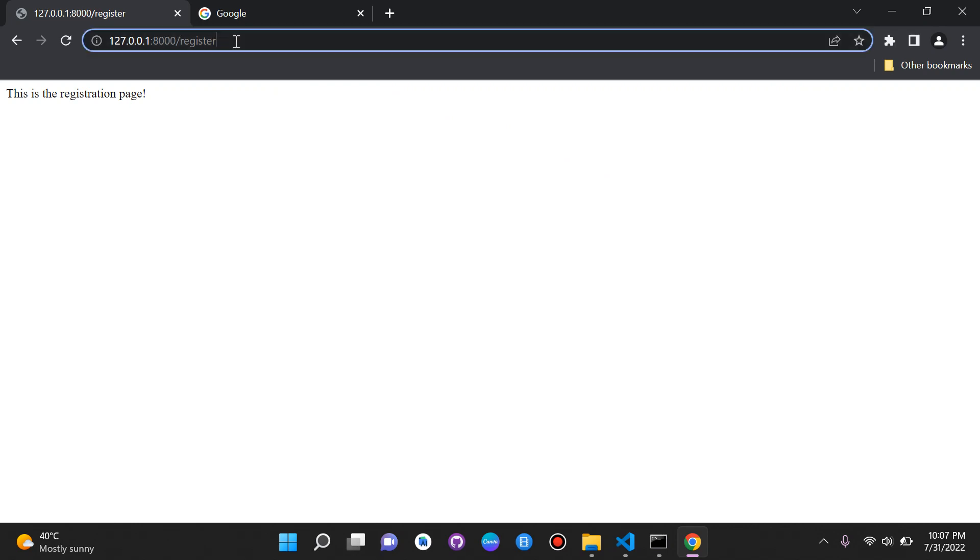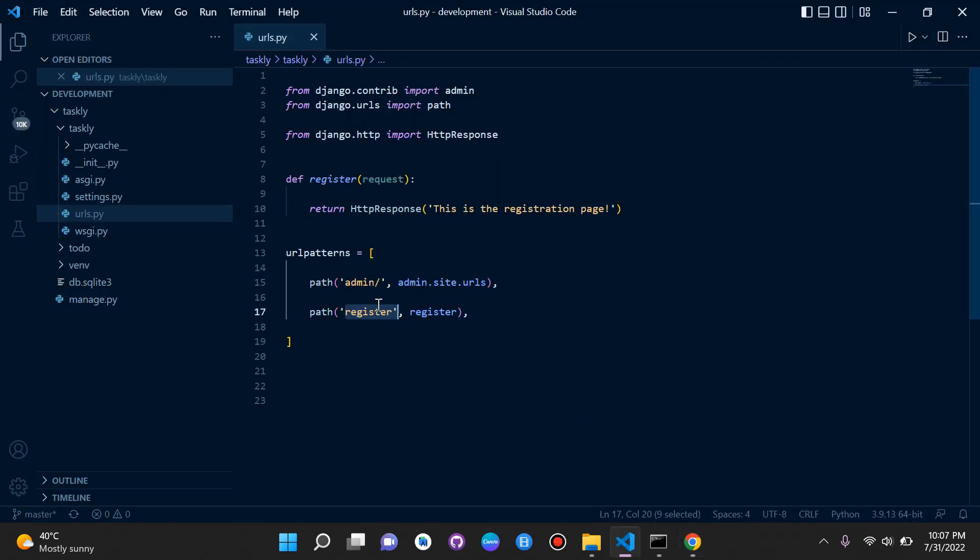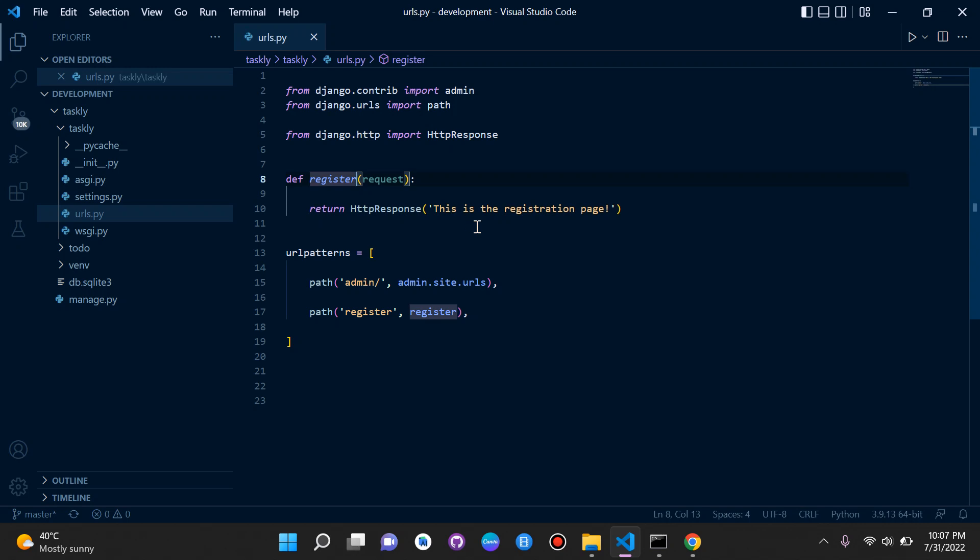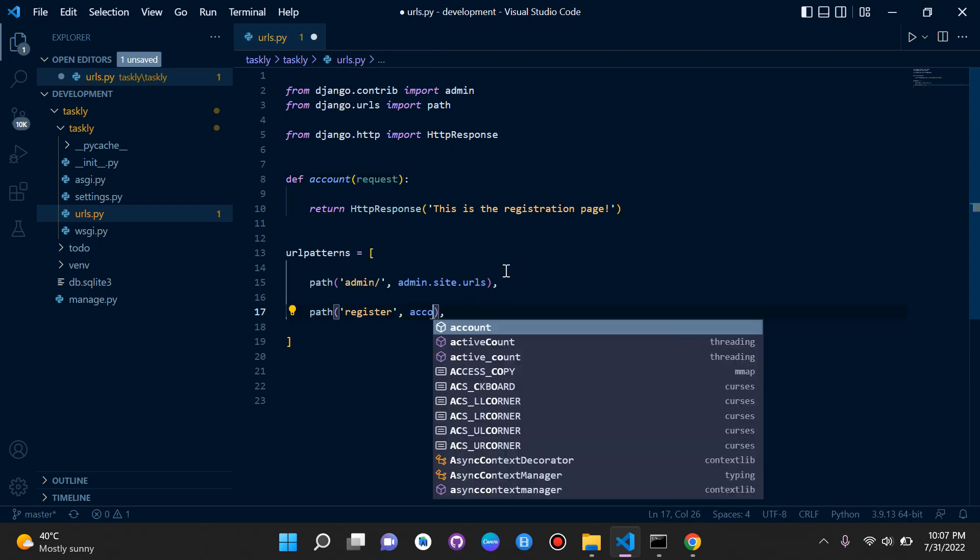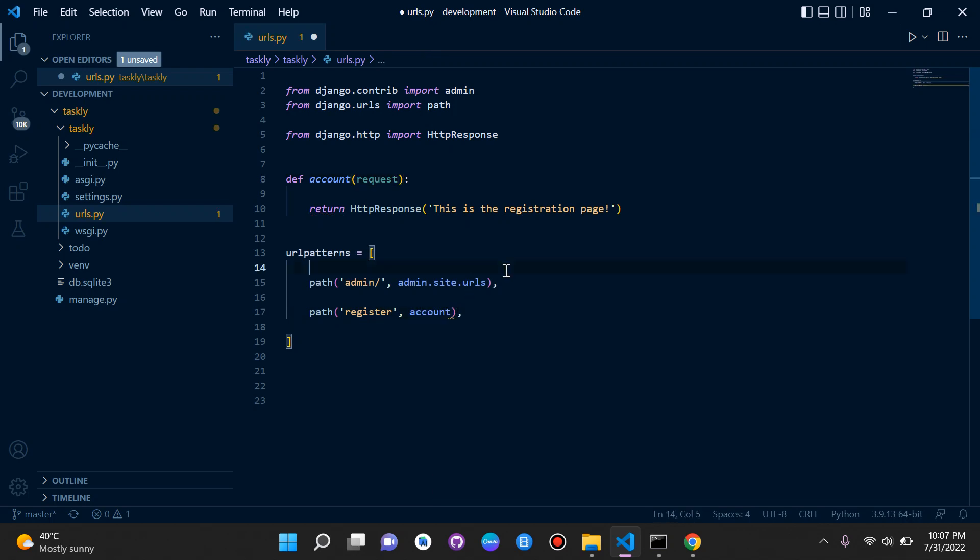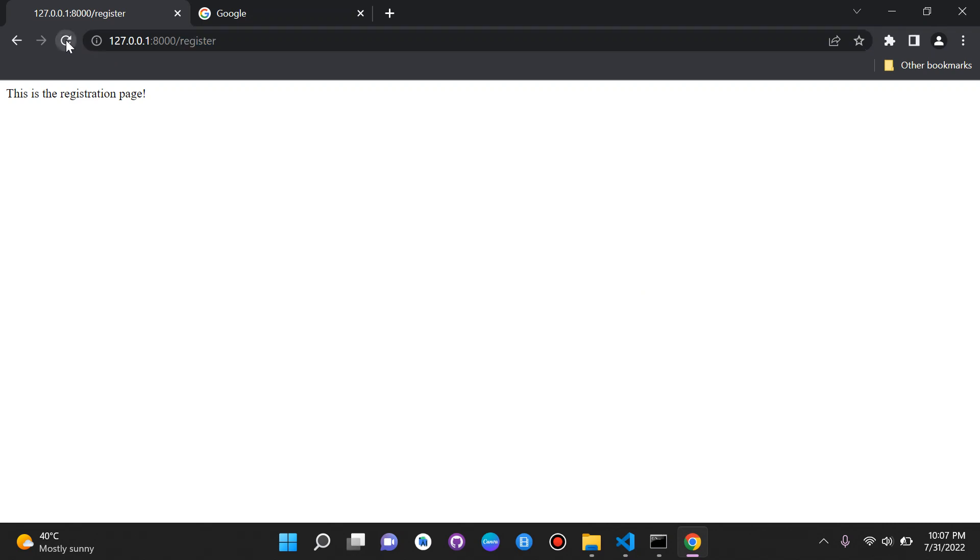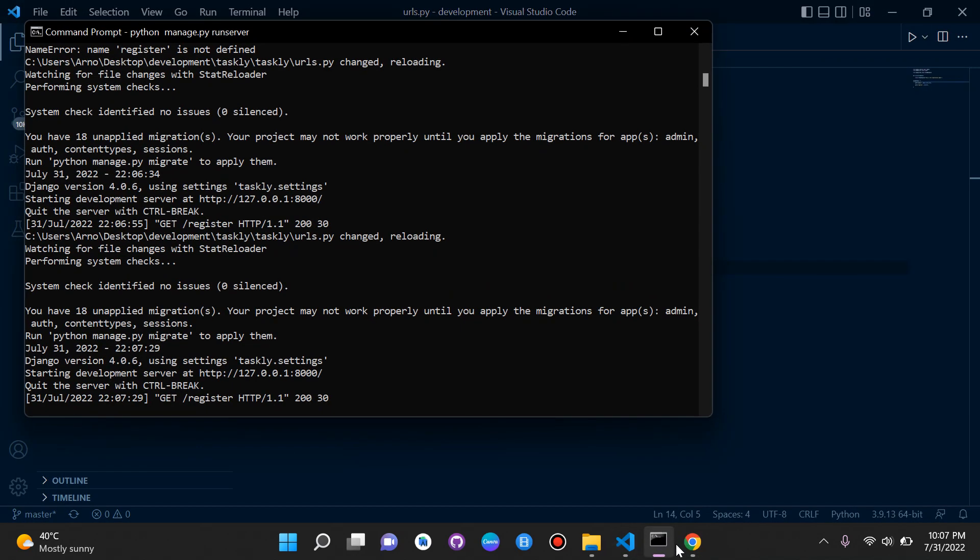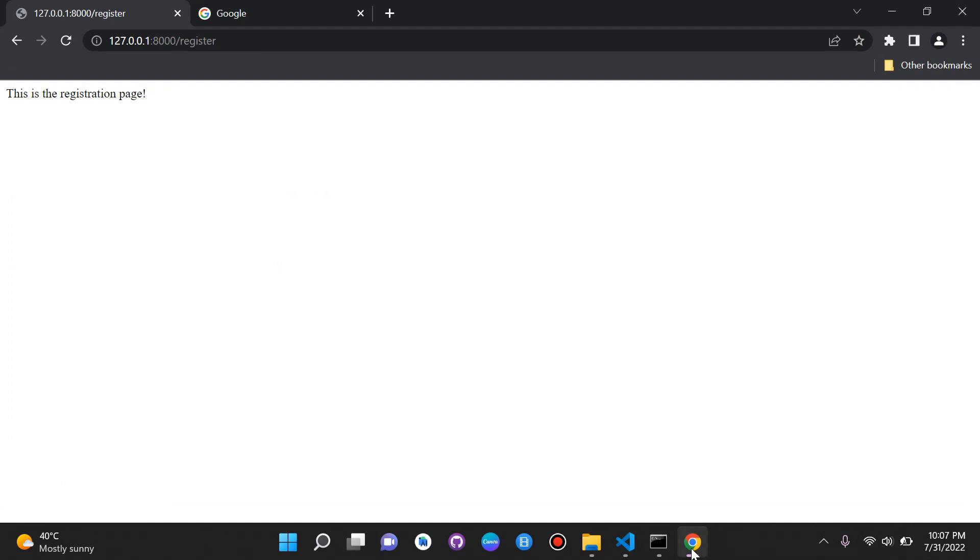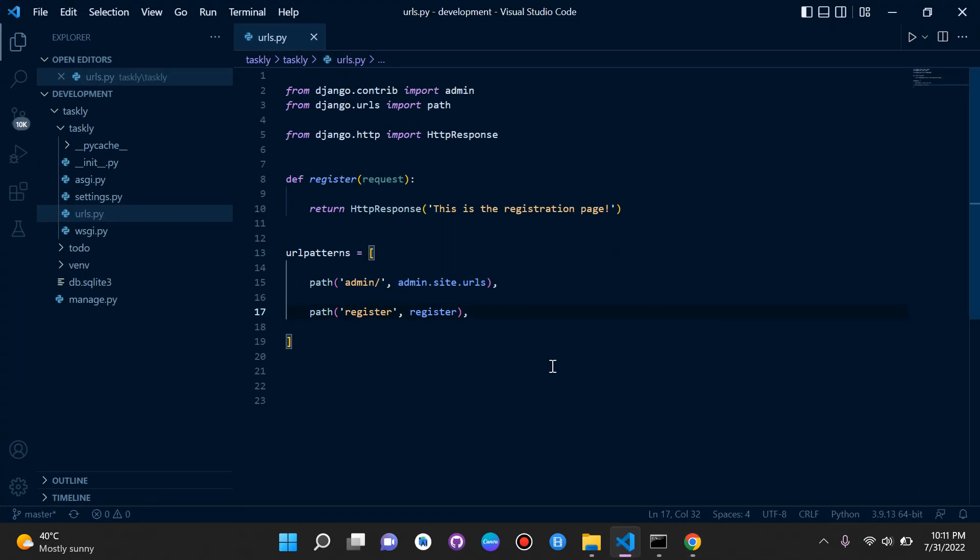The way I want you to think of routes is basically this part here, which we declare here. That will be our route. And this is our view, which we just declared here. We can change this to anything we want. We can change this name to, let's say, account. We must just make sure we change it here. There is no difference of what we make here. If I refresh, let's see. And there we go. Still working fine. So let's go back.